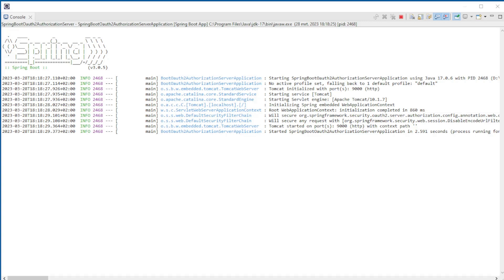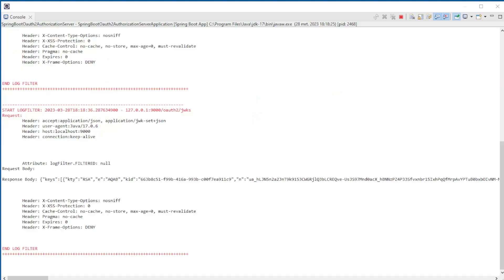When we start the Spring Resource Server, we see our log filter in action. Every time the Spring Resource Server starts, it makes two requests to the Spring Authorization Server.